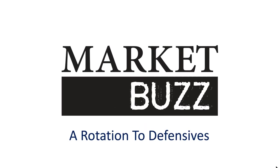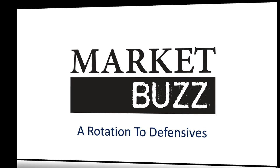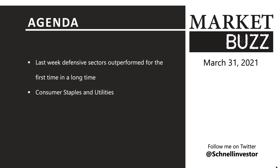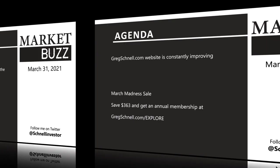This week we're going to talk about a rotation to defensives. The reason that's coming about is because we've got a market setup where two weeks ago the defensives were starting to improve in their outperformance compared to the rest of the sectors, and last week they led the group. That also happened in October when the market was sliding a bit. We're going to look at the consumer staples and utilities - perhaps there's a trade in here for a month or six weeks or something like that, and then we'll roll out of that.